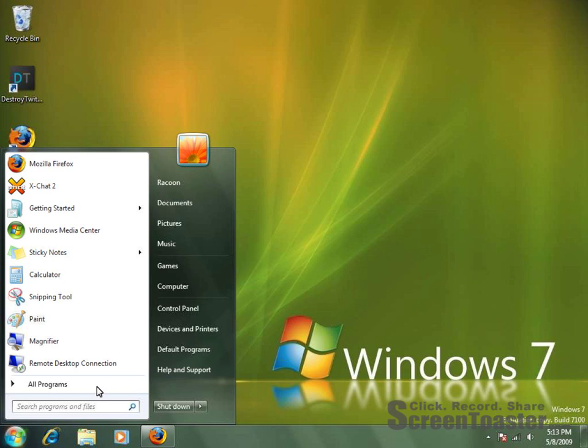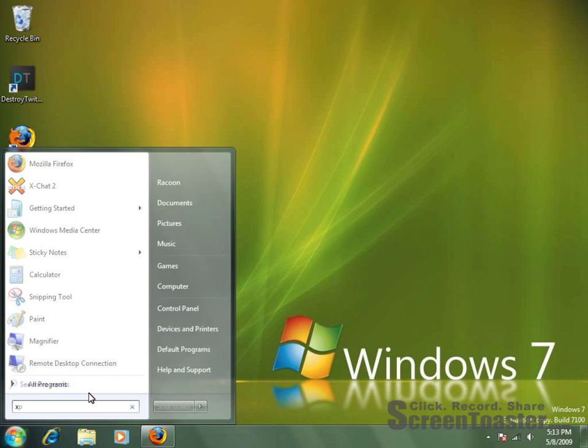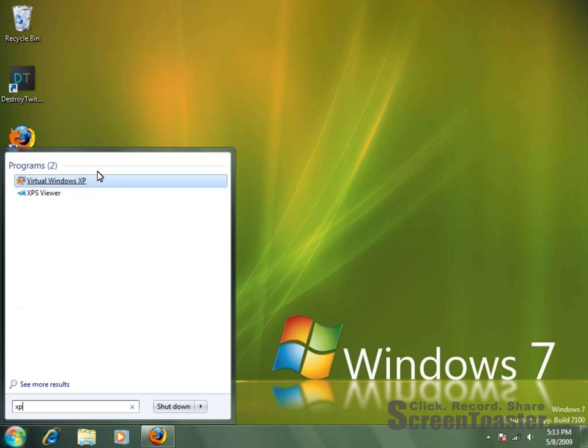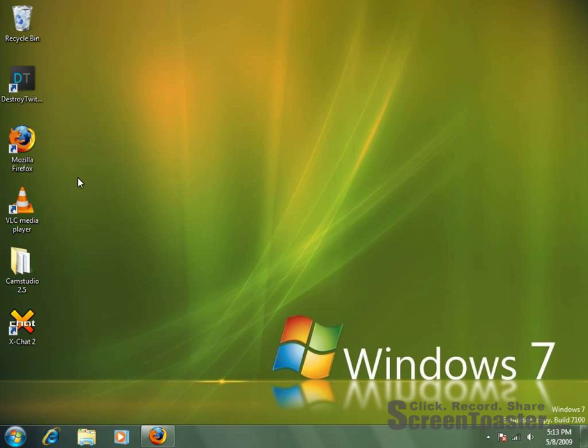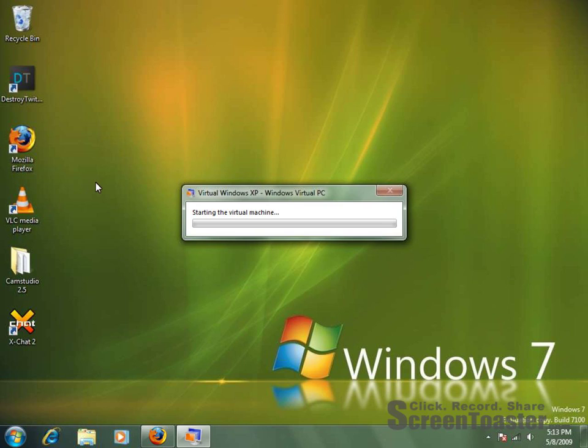In my start menu, I'm just going to type in XP here, and here's my virtual Windows XP. Now, it does take some time to load, and some time to install. It's just like using VirtualBox.